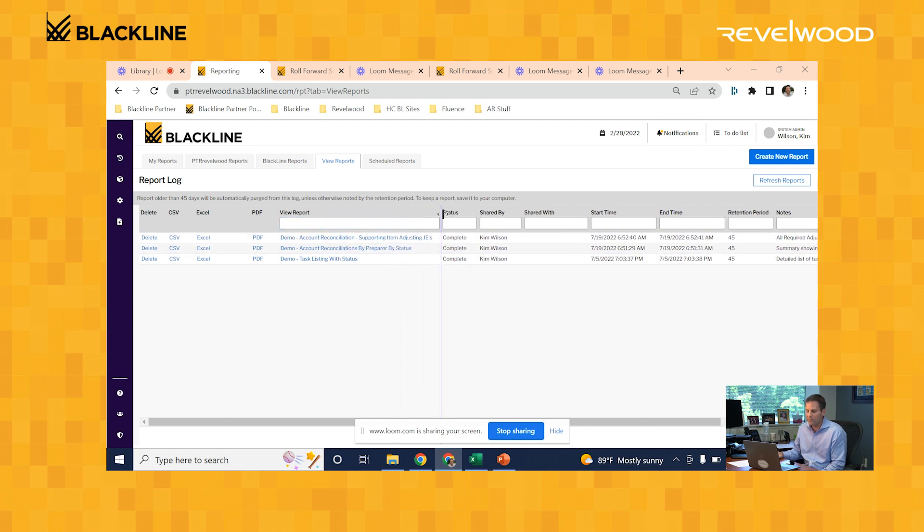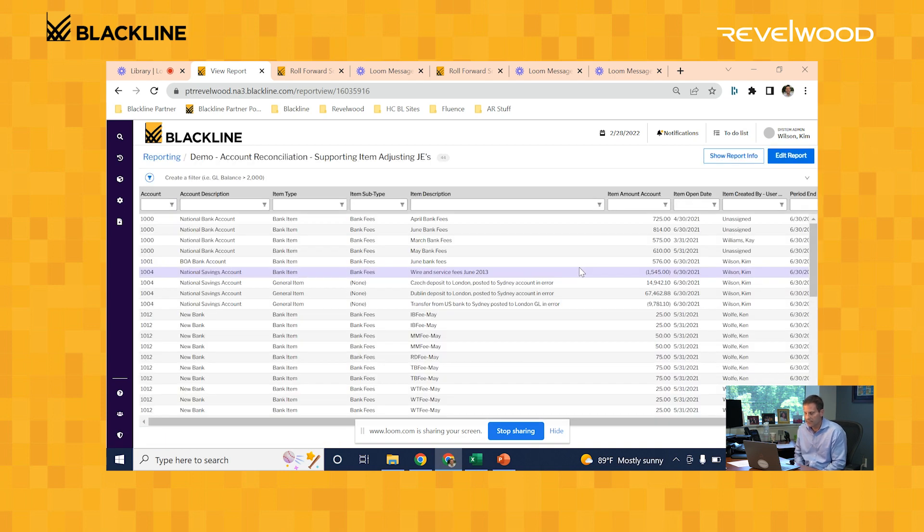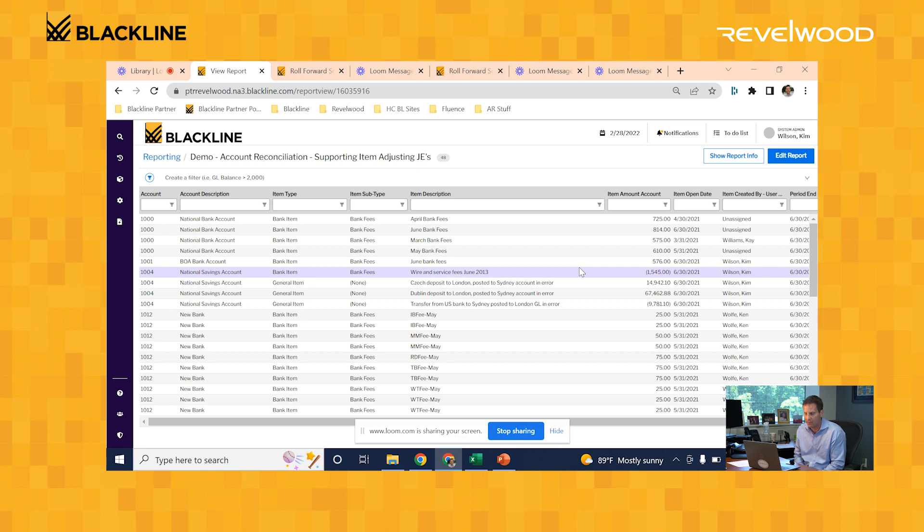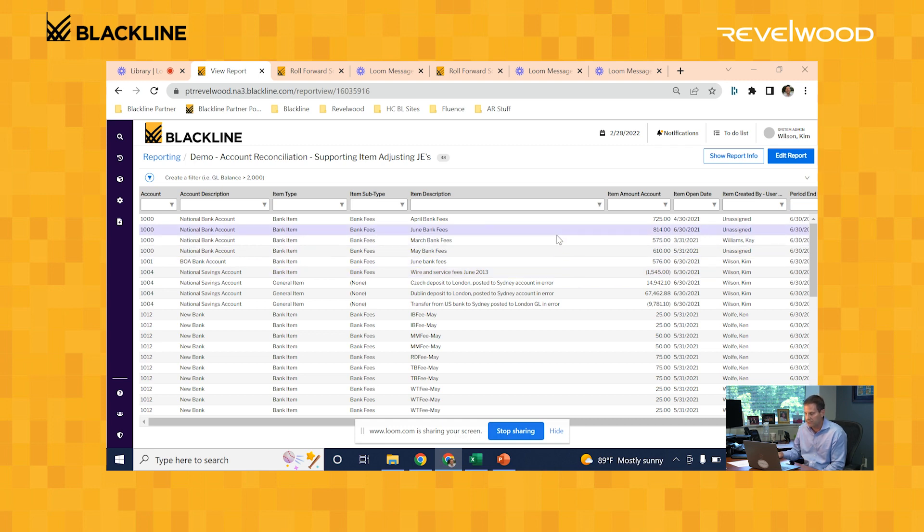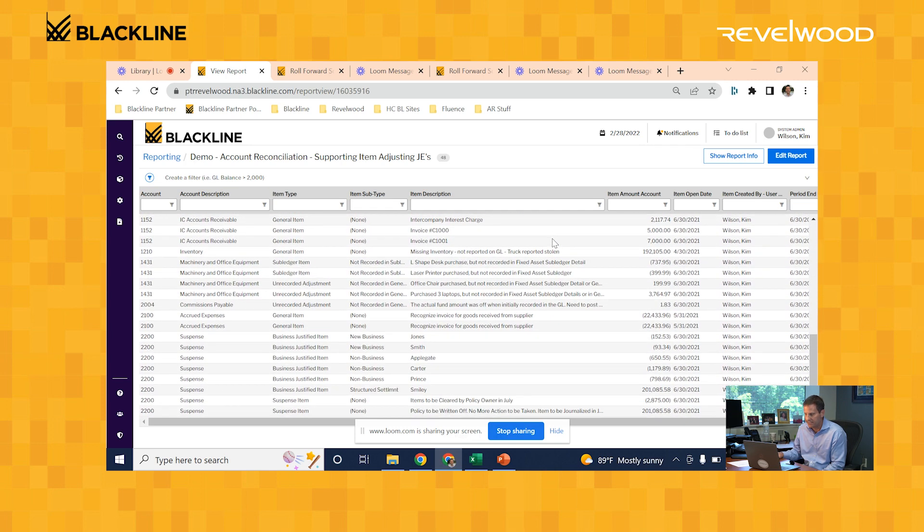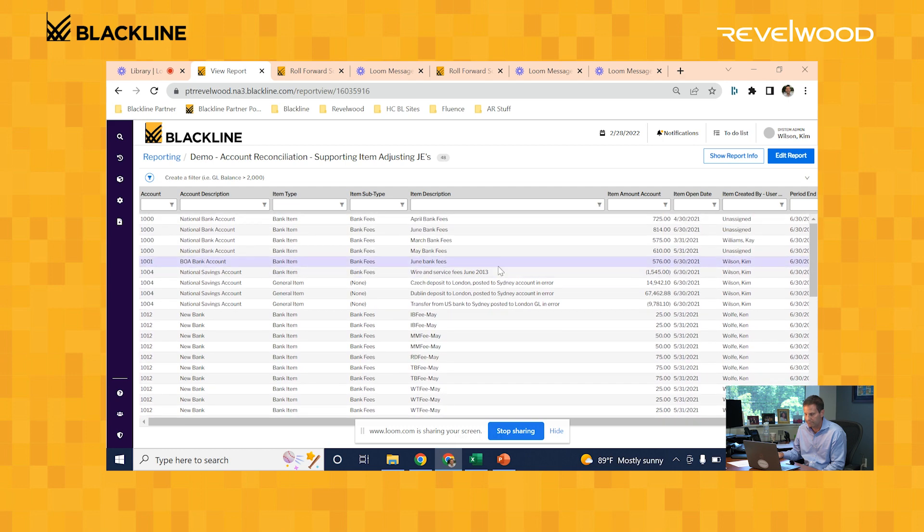Another great report is a list of supporting items. What we're seeing here is a list of all the supporting items across all the reconciliations that need to get booked to the GL. That's typically an important thing that a manager or controller wants to know—they want to see the total amount of adjusting journal entries that the team needs to book. If you're in an Excel world today, you need to go through each of those Excel files to figure that out. But with Blackline, you can see all those supporting items that need to get booked in one report right here.